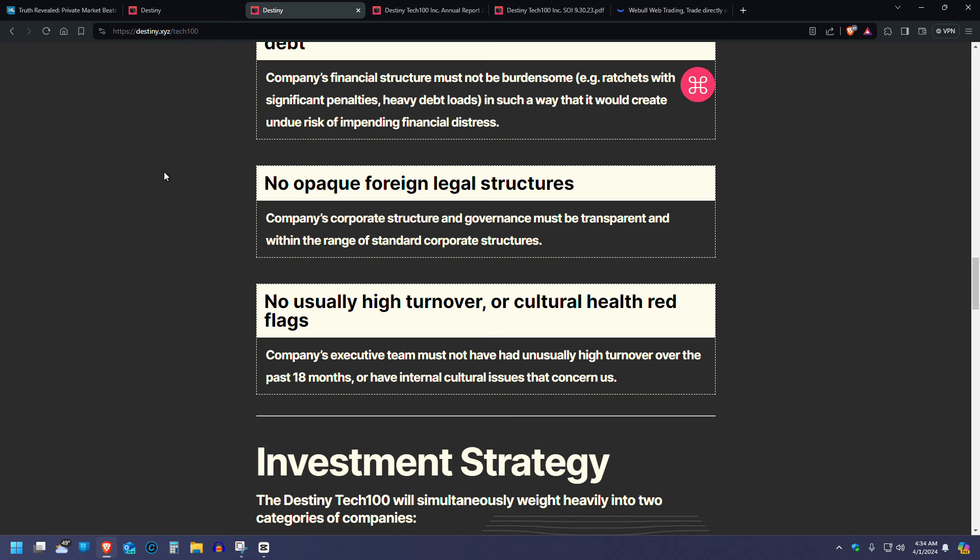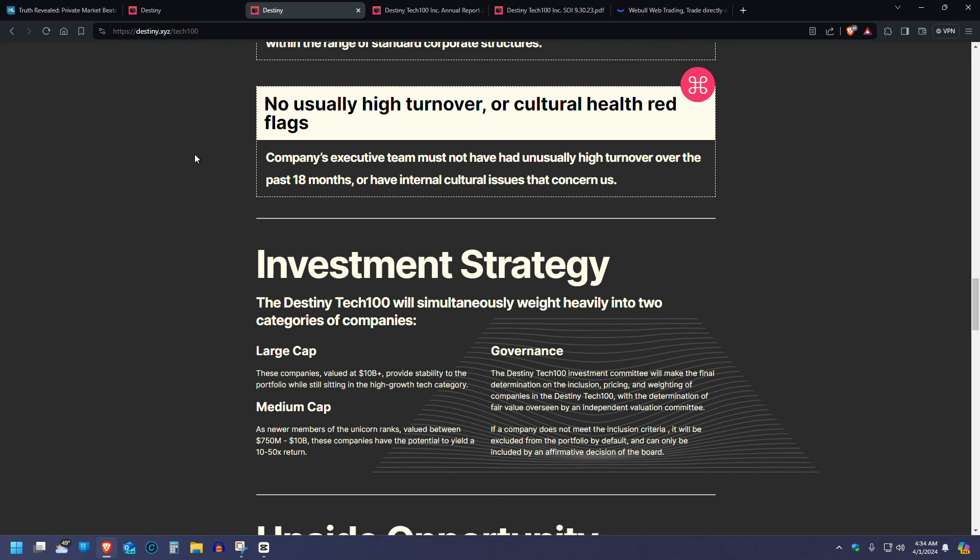Number three, no burdensome financial structures or heavy debt. Again, going back to the capital structure. Will you be knocked out in the event of default? Number four, no opaque foreign legal structures. I'm sorry if you have the LLC that you're trying to sell here in the public markets that's owned by an LP in the Cayman Islands that is ultimately your trust fund and you're just trying to siphon off money from some random guy here in Nebraska. Not cool. We don't want your shares. Go back to the Cayman Islands, my friends. Number five, no unusually high turnover or cultural health red flags. Basically, if the CEO is quitting and they keep getting a new one every six months, maybe something's wrong with the company.